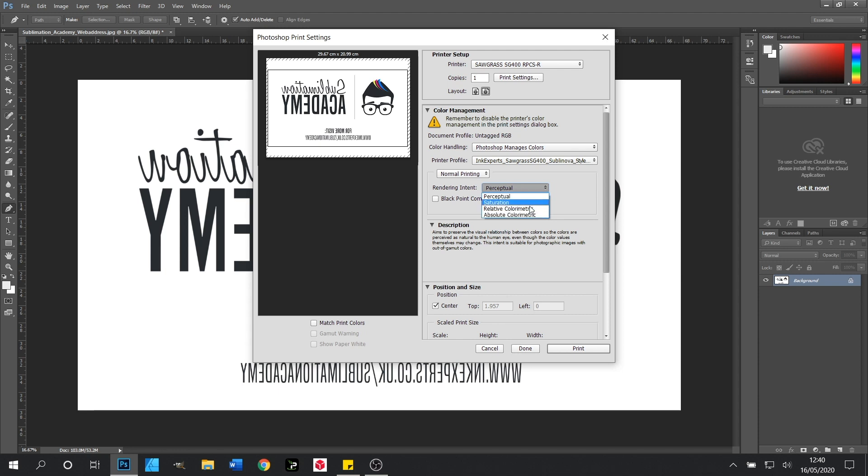For instance relative colour metric will give you a much more punchy and vibrant colour. So do play around with these just to see which suits your design best. I'll leave this on Perceptual for now.